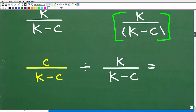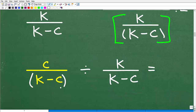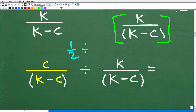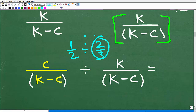So we have c over (k minus c) divided by k over (k minus c). This is now a much more manageable situation — just like 1/2 divided by 2/3. To divide fractions, we turn this into multiplication by flipping the second fraction, then multiply the resulting two fractions.